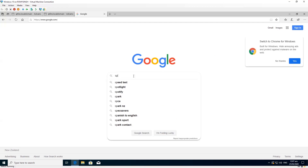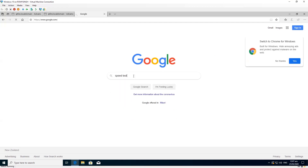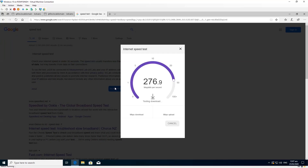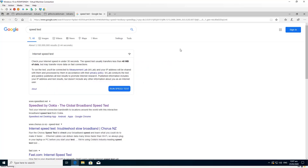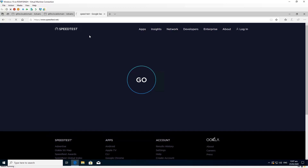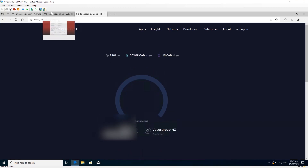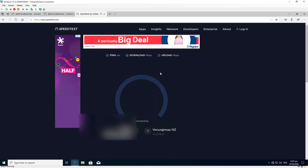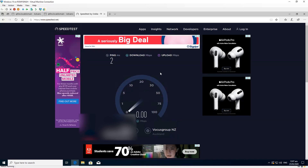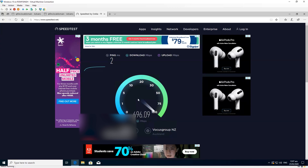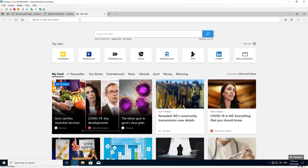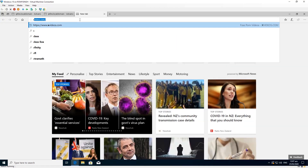Later I did a speed test again without making any changes. The Google speed test didn't show the correct speed, so I went to speedtest.net and it managed to reach the full speed I expected. I didn't make any changes — it fixed itself. There's not much information available about what was happening in the background.